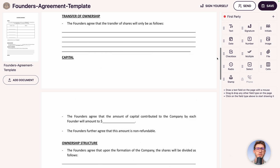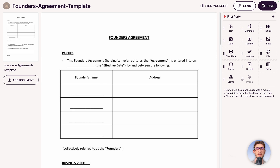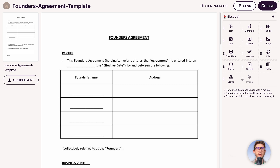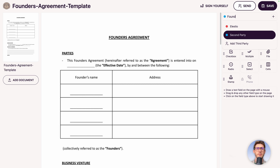In the middle you have the preview section where you can drag and drop different elements for signing and filling the document. First, edit the different parties that will sign it. Let's edit the first one and rename it LSTO. Automatically a color is attached to it. Then add a second party — let's rename it Founder B.